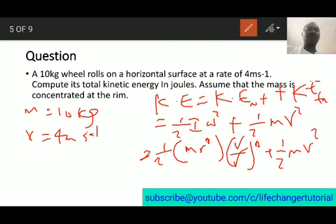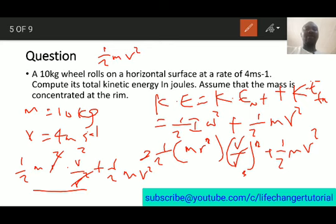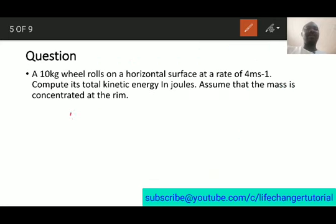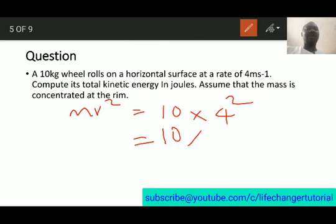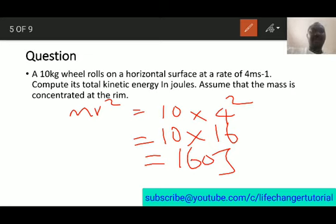Substituting: half times mr² times v²/r² plus half mv². The r squared terms cancel, leaving half mv² plus half mv², which equals mv squared. Substituting values: m is 10 and v is 4, so we get 10 times 16, which equals 160 joules. Thank you very much — don't forget to click the subscribe button. Have a nice day, bye.